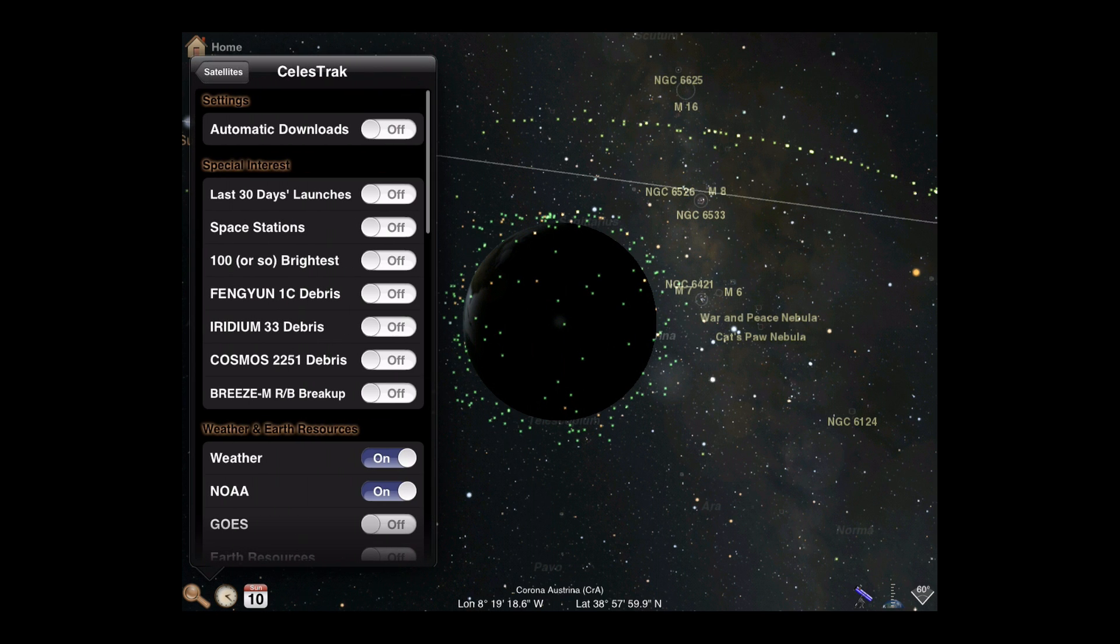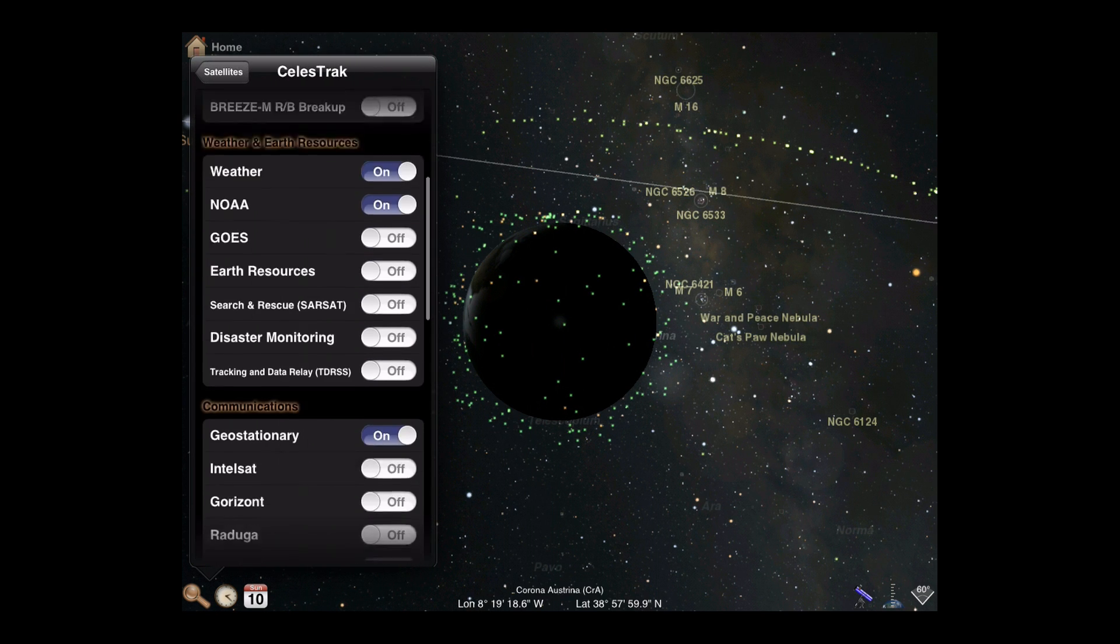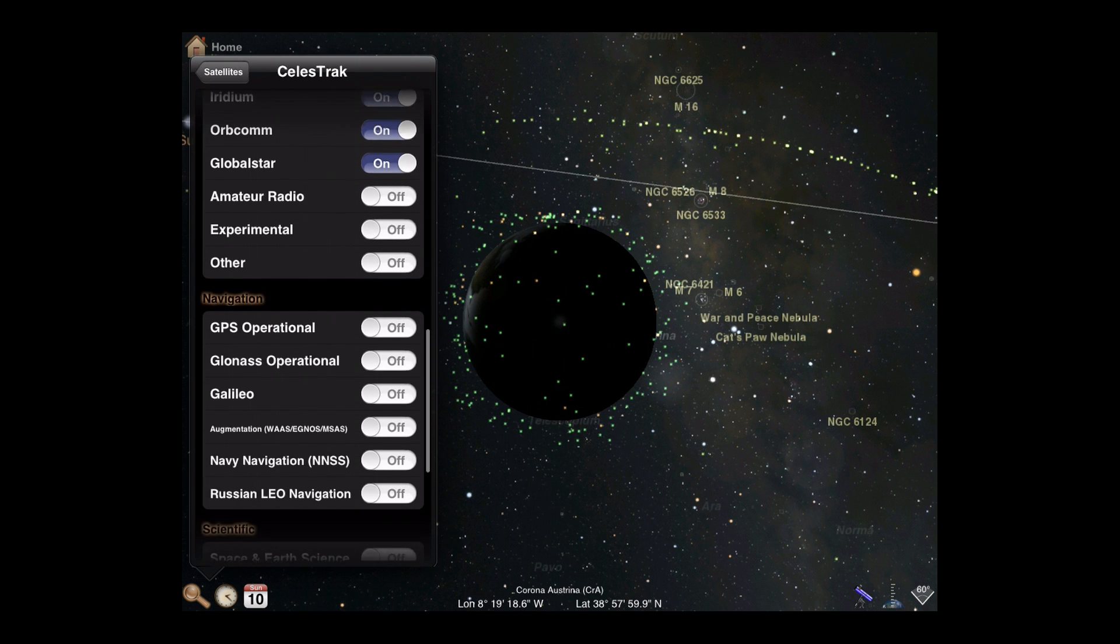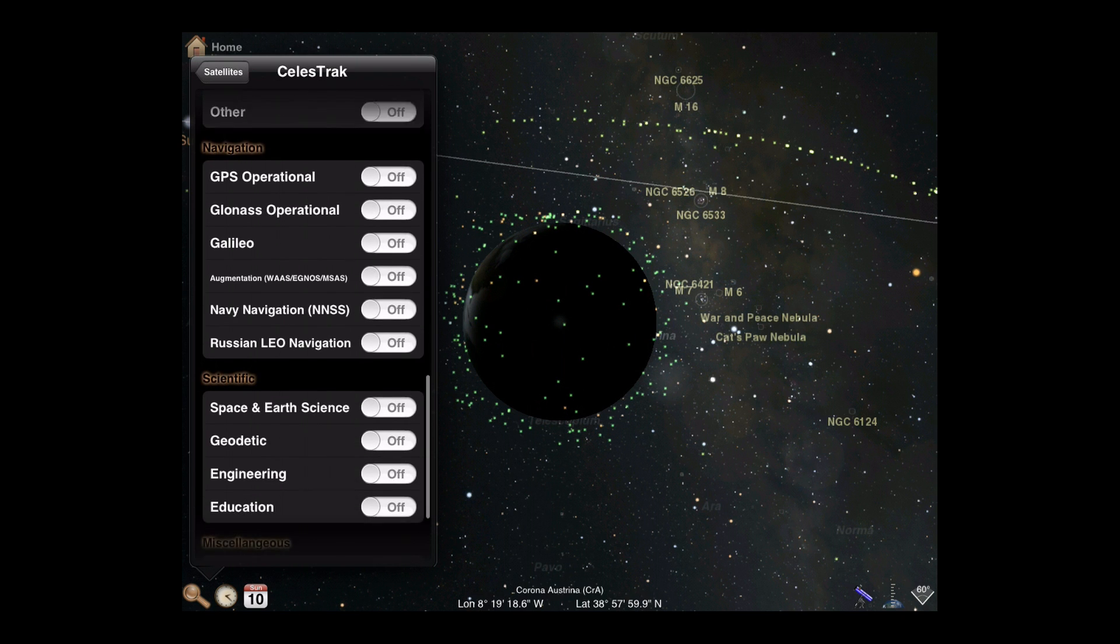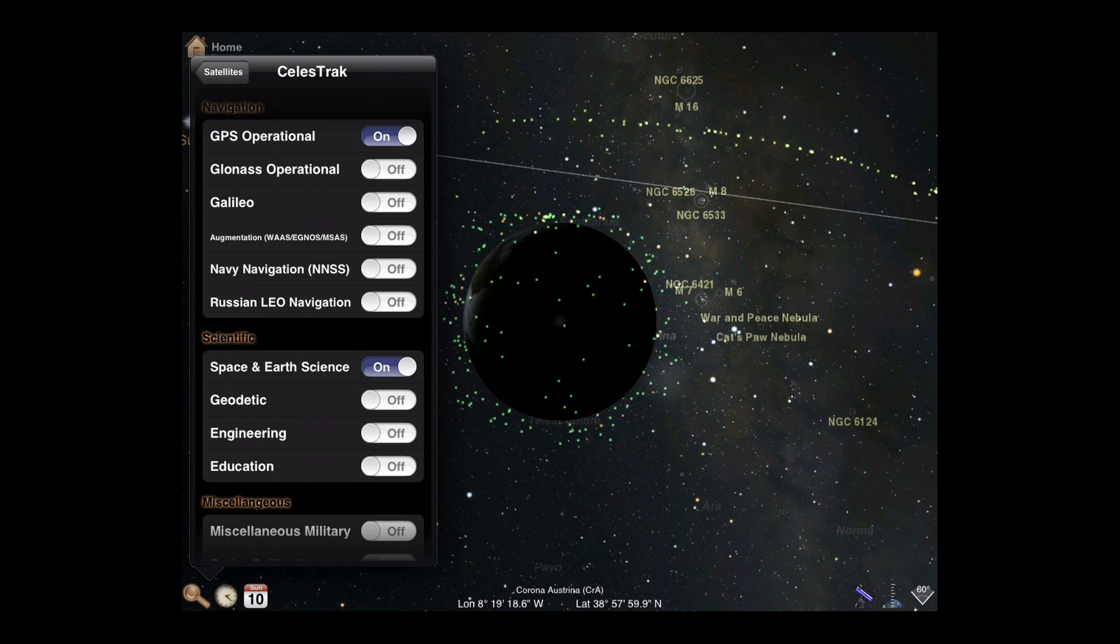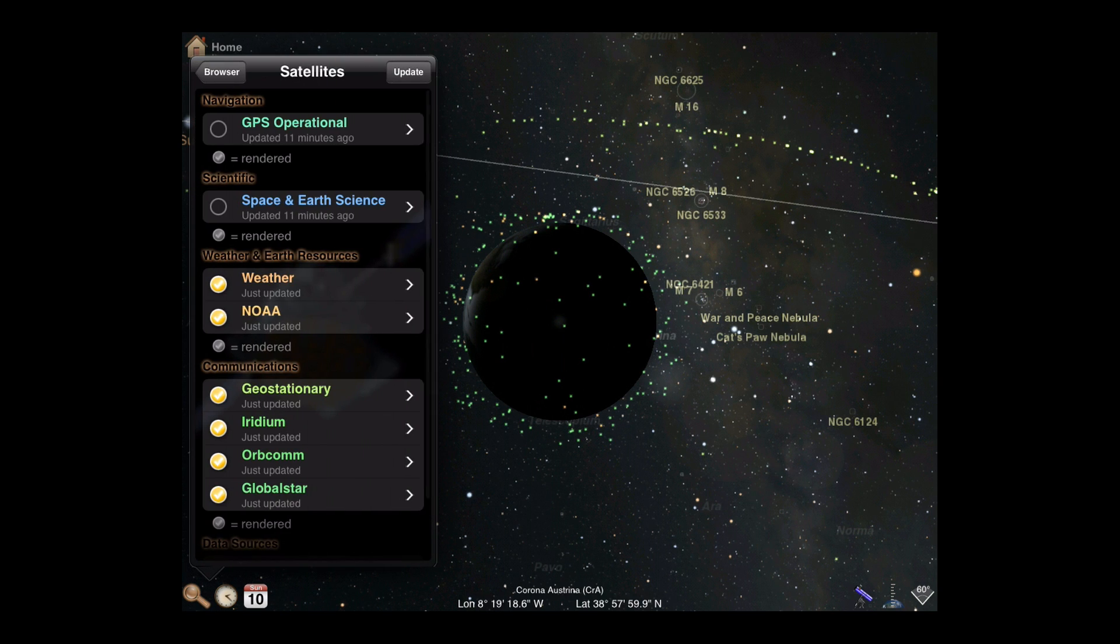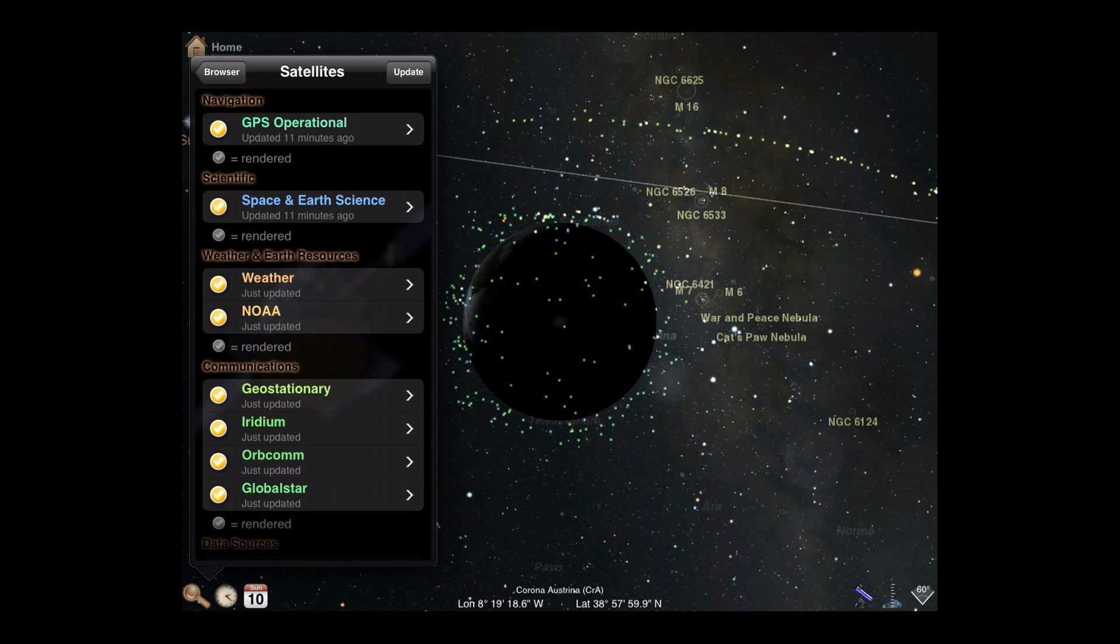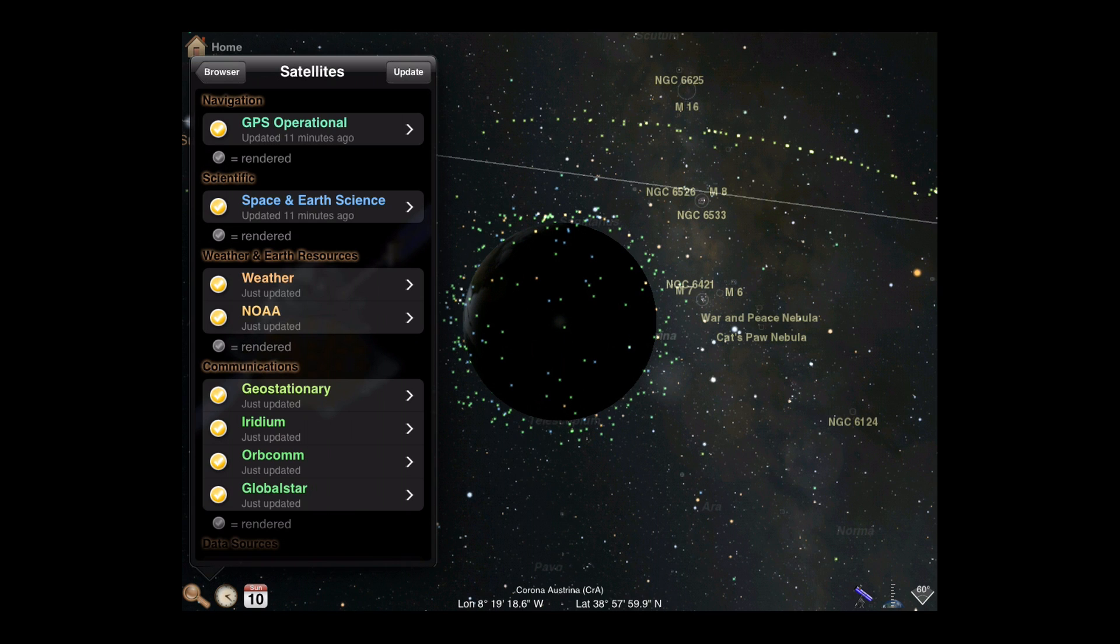Celestrack provides many categories of satellites. Activate the switch to include a particular category in your downloads. Once you've selected your satellite categories, make sure to render them if you want to see them in the sky. Satellite colors in the sky will match their color in the category list. Any category not checked will not be rendered.